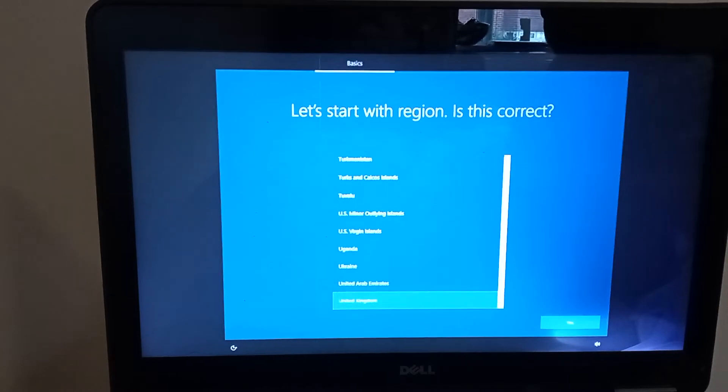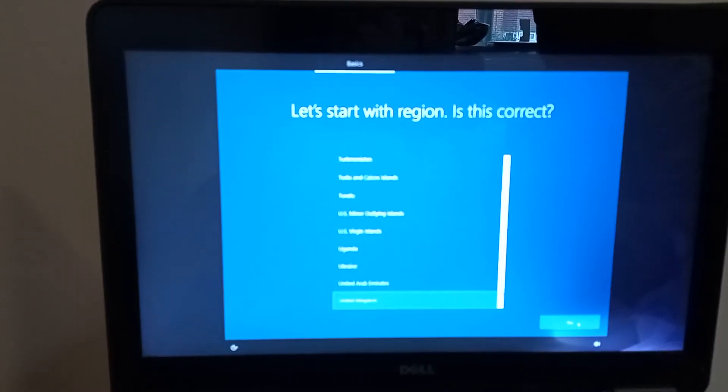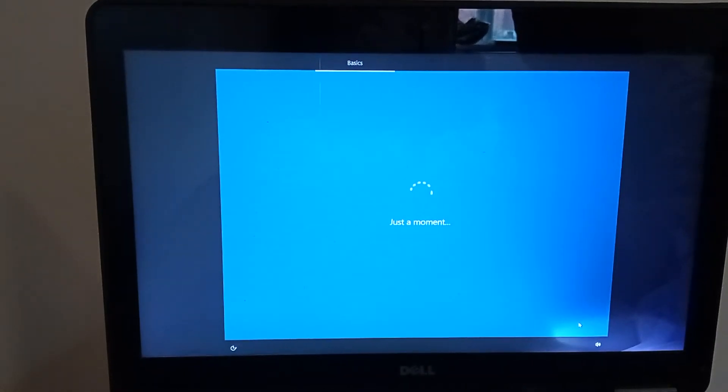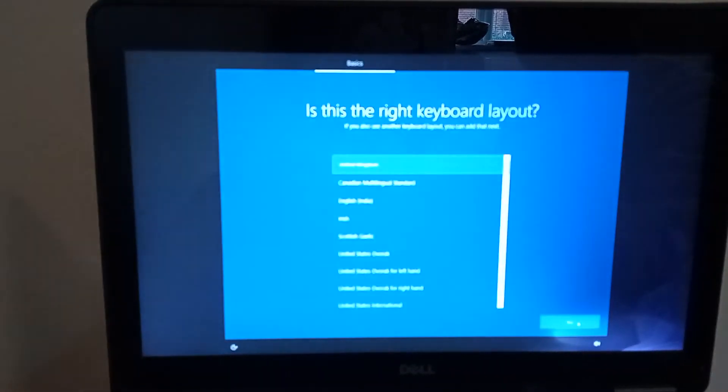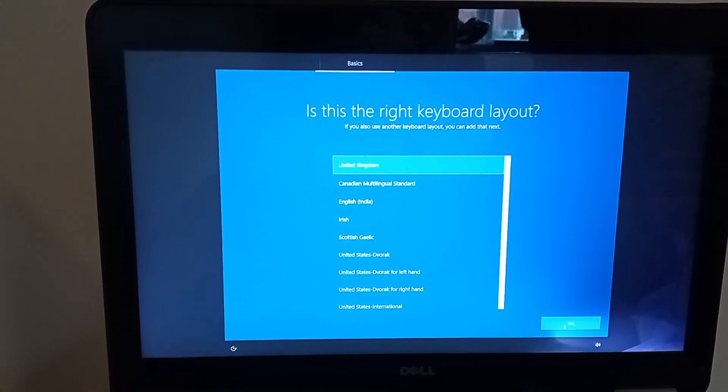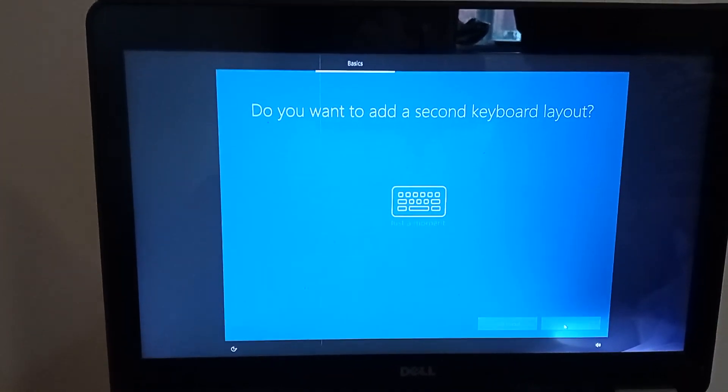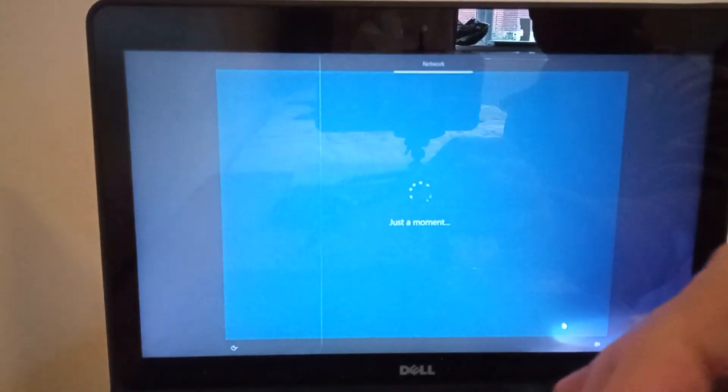I'm just going to do some initial setup. The region is correct for me, the United Kingdom. I want the UK keyboard. I don't want any additional keyboards.